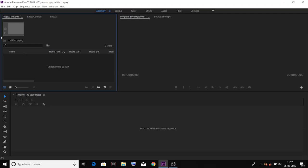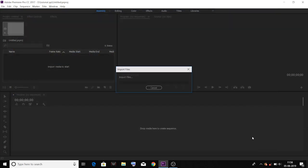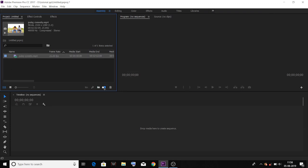First, complete Premiere Pro and move this in the second video. Instead, choose this video. I will import the next video and create a sequence in the timeline.